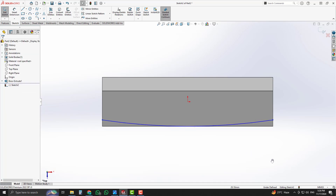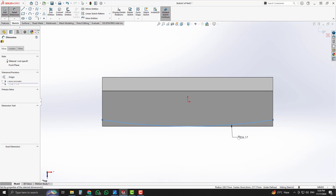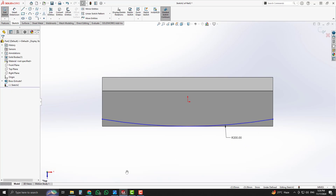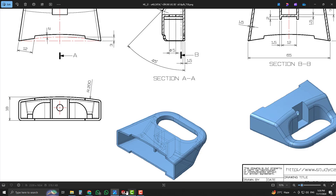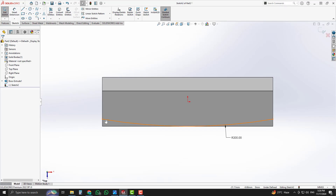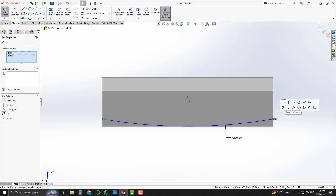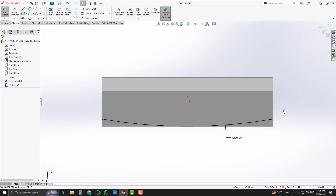Select the arc and the edges by pressing the Ctrl key and assign a tangent relation. Apply a radius of 200 millimeters to that arc using Smart Dimension, as given in the 2D drawing. Select the start and end points of the arc by pressing Ctrl and assign a horizontal relation. Our sketch is now completed and fully defined.